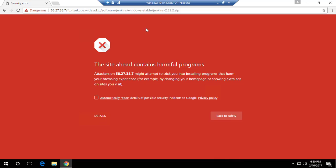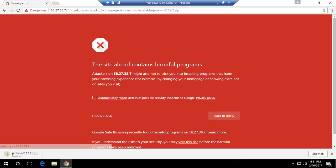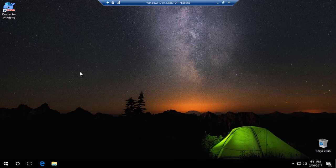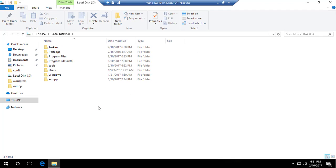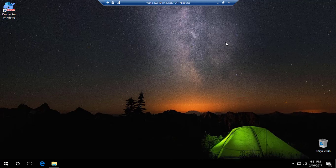There seems to be some blocking by Google but that's fine. The WAR file is downloading. Actually, I can cancel this because I've already downloaded it — it's available on my C drive. I created a Jenkins folder there and placed the jenkins.war file inside. As mentioned, no database is required; you just spin up this WAR file using Java and you're good to go.